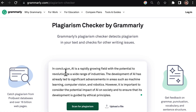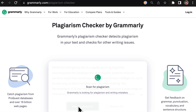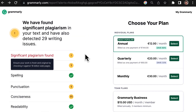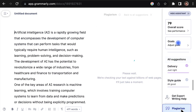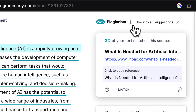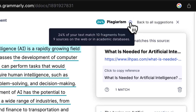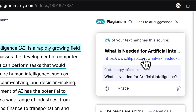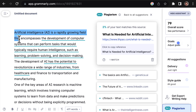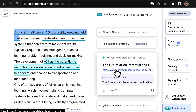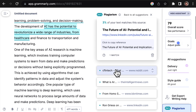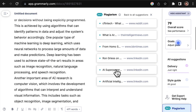Next up, we have Grammarly. While they say they have a free plagiarism checker, I tried it out and found you can't see anything unless you have a paid plan. Luckily, I have a paid plan, so let's finally find out how much of our ChatGPT content is plagiarized. It says that 24% of my text matches 10 fragments from 9 sources on the web or in academic databases. It's pretty cool that it scans private databases, and given the level of detail, I'm inclined to believe this is the most accurate plagiarism checker we've used. Plus, it's a lot faster.